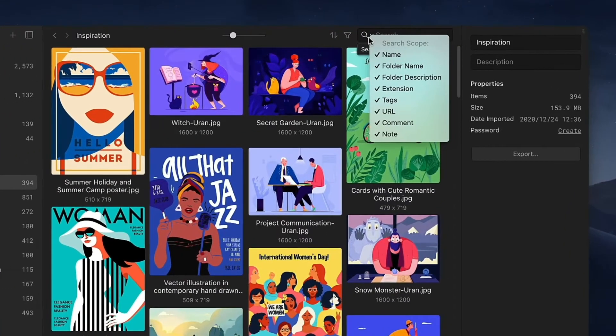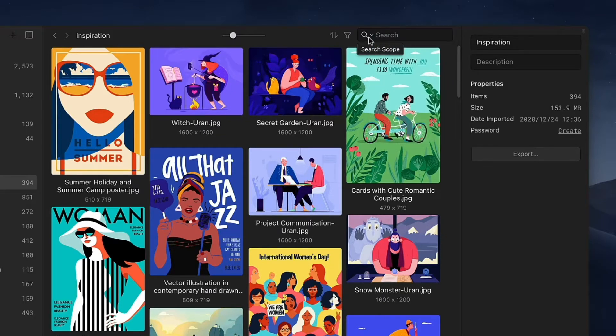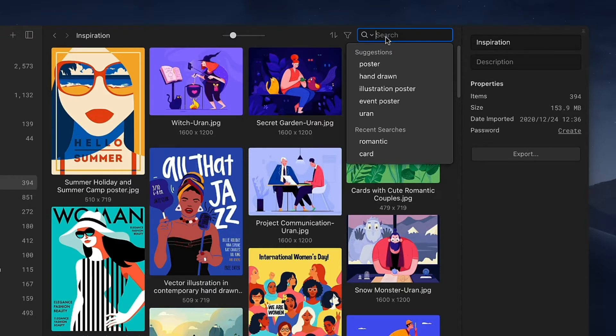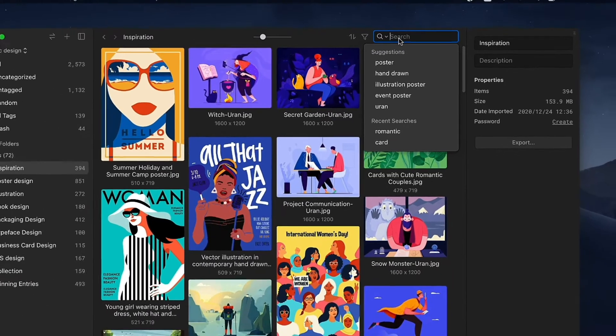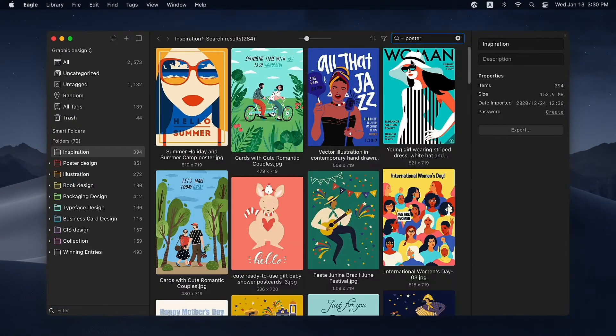Click the magnifier icon next to the search bar, then check or uncheck the search options to narrow down the search scope. When you click the search bar, it will show five recently searched keywords for your reference.